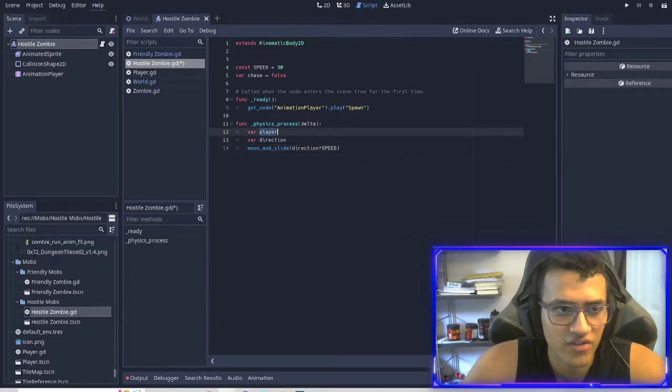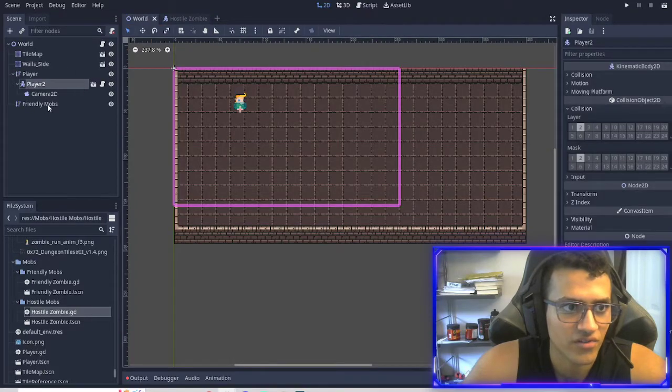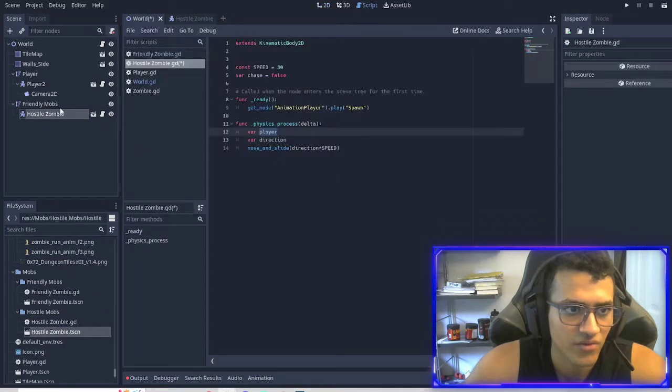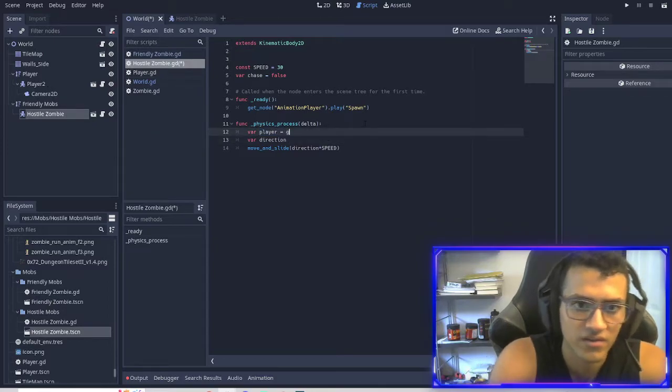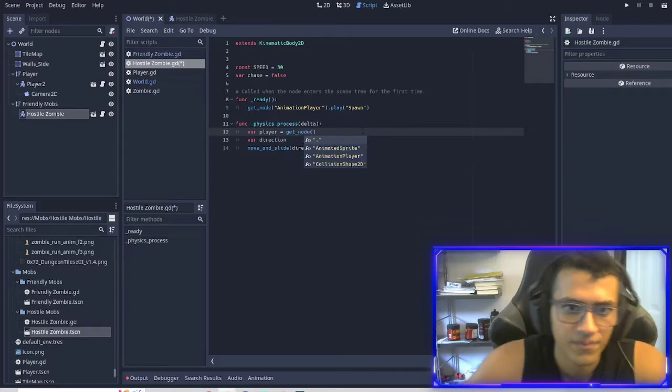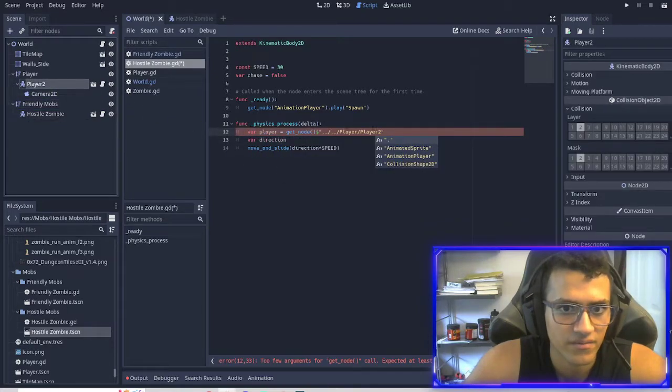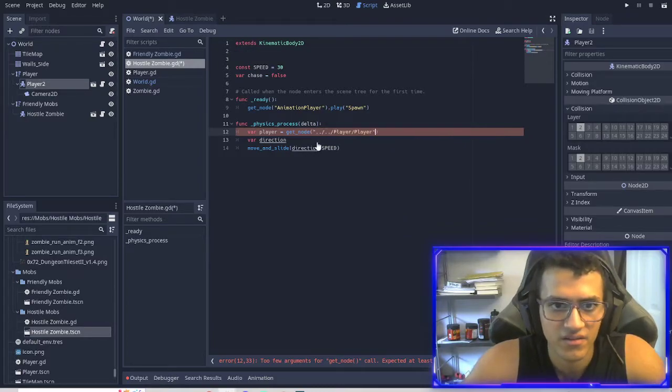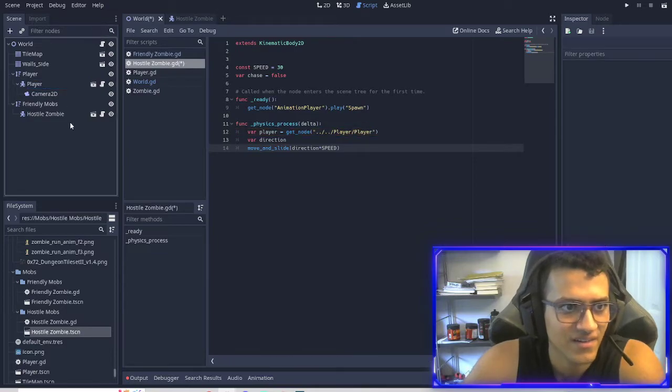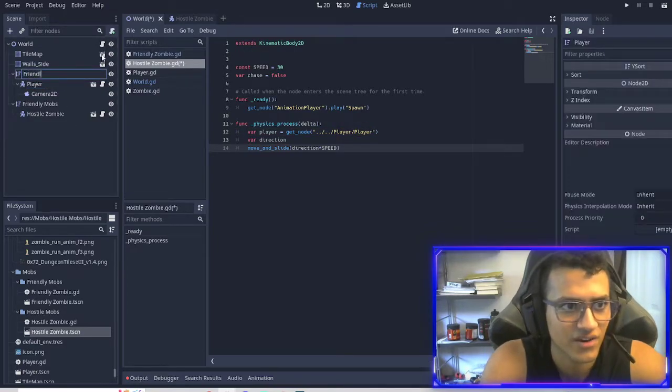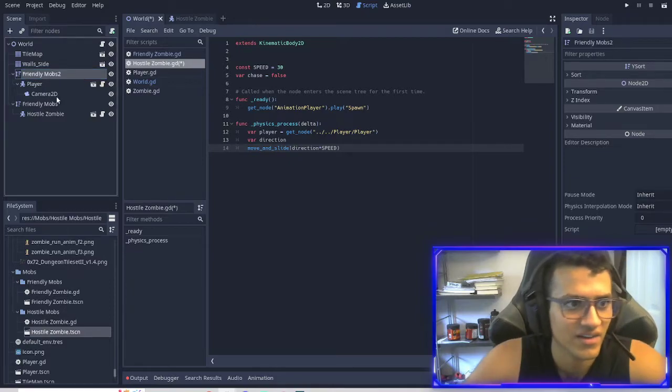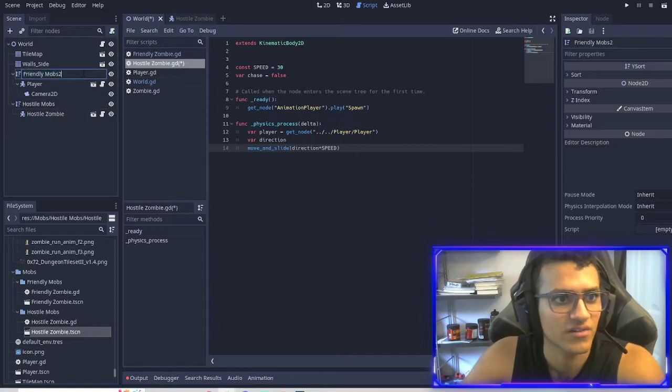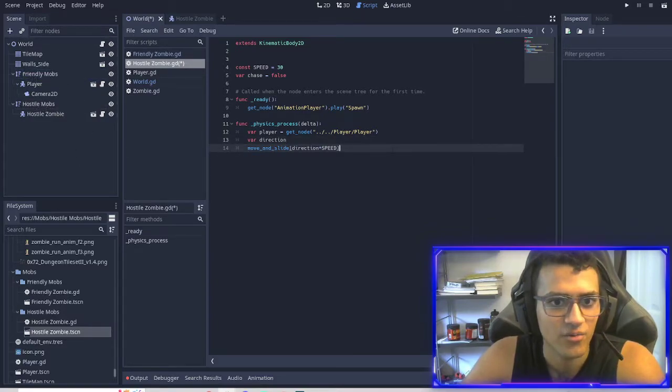So in order to get the player, this is pretty easy. What we can do is if we add our hostile zombie here. And we go into our script from here. We can do get node. And we can click our player and drag it in to here. There we go. And we're going to delete that. And then we're going to go back into here. We'll do friendly mobs for that. And then this will be hostile mobs. We're going to delete that to there. And we have hostile mobs and friendly mobs.